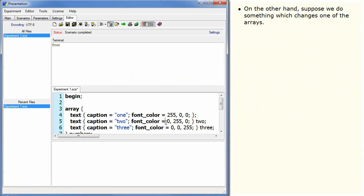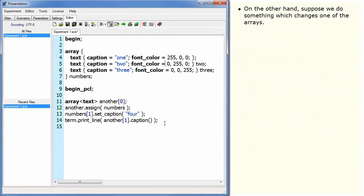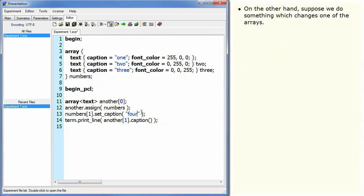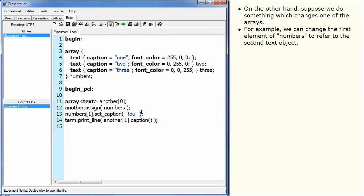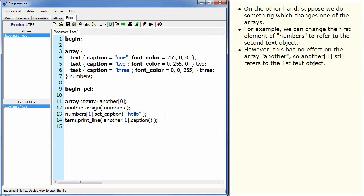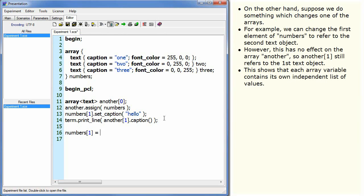On the other hand, suppose we do something which changes one of the arrays. For example, we can change the first element of numbers to refer to the second text object. However, this has no effect on the array another, so another[1] still refers to the first text object. This shows that each array variable contains its own independent list of values.